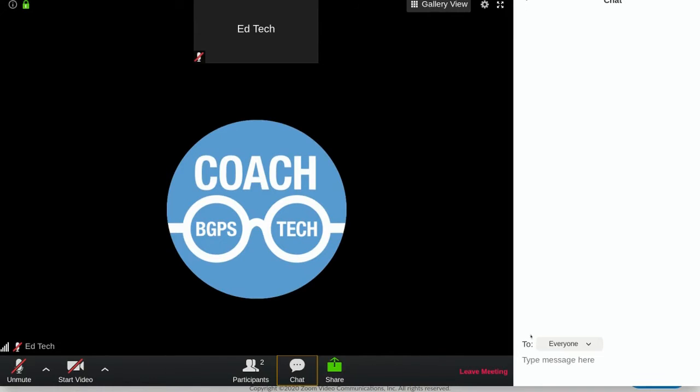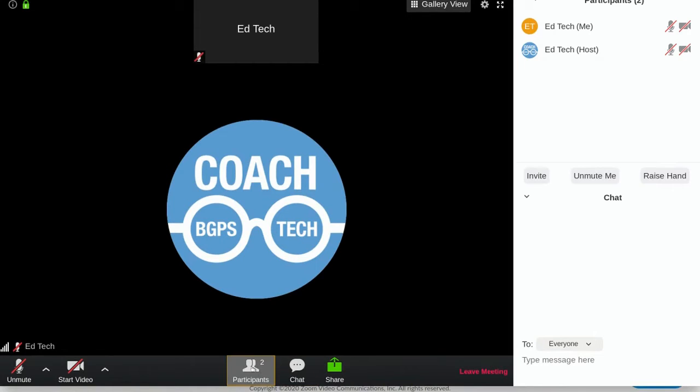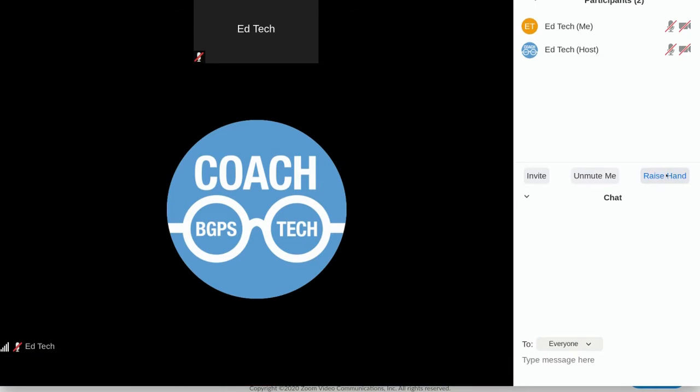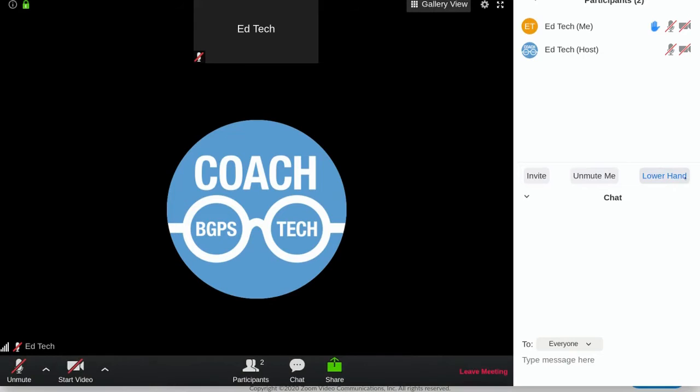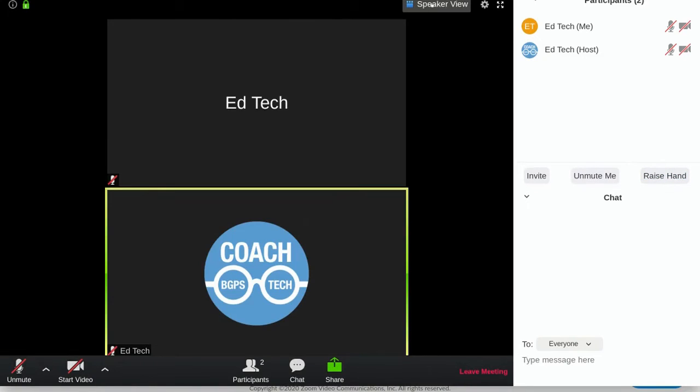There's also the chat which you can post questions for your teacher. You can also click on participants and there's a raise hand button. These are the features that you have in the Chromebook settings. We'll show you later what you can do in a different device.